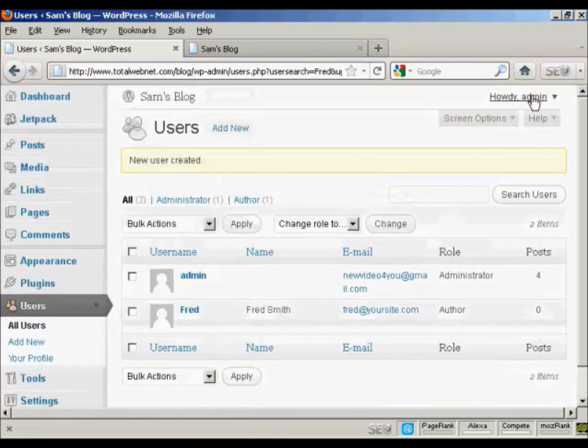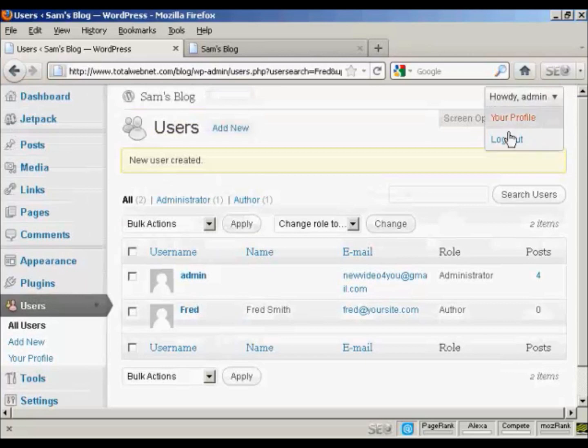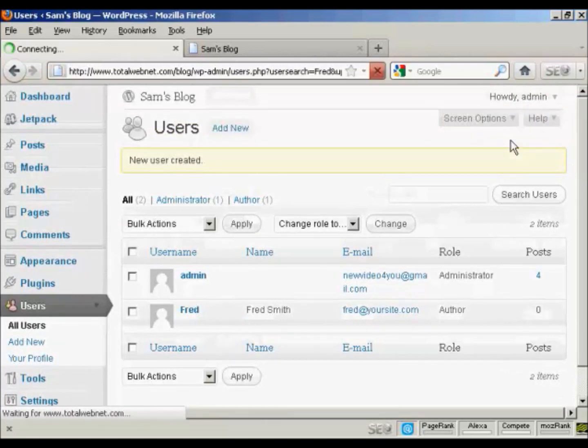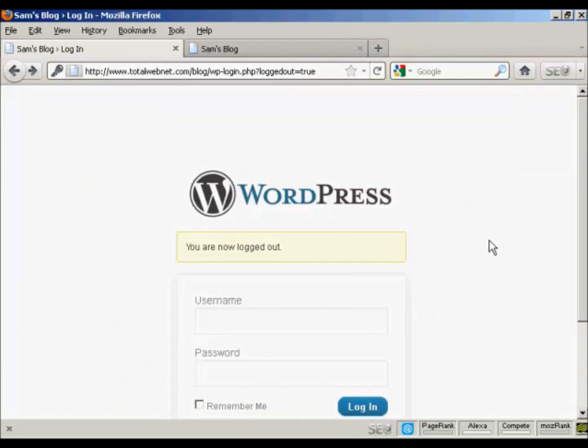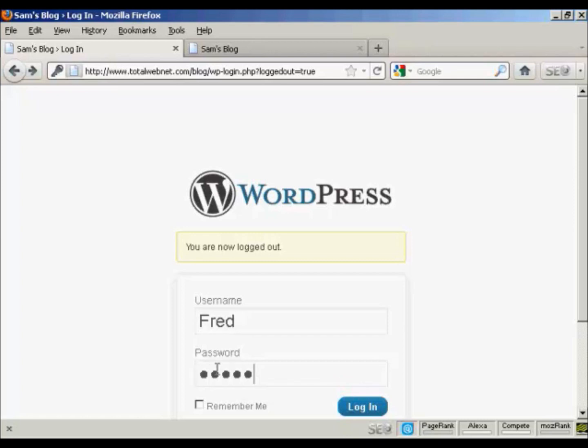If I just log out. I'll now log in with the new username. And password. And then click on Login.